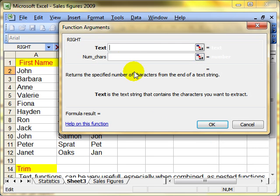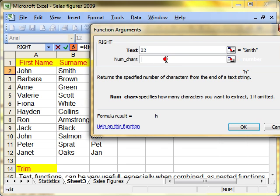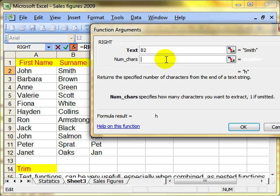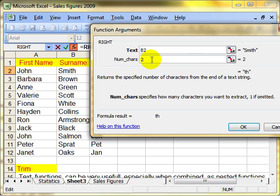Again, there's only two arguments. The first is the cell that we're interested in. In this instance, I want B2. How many characters do I want? Again, if I'm just putting one, it picks up the H, the very last letter of the name. If I pick up two, it puts TH, the last two letters. Let's leave it as two and then click on OK.